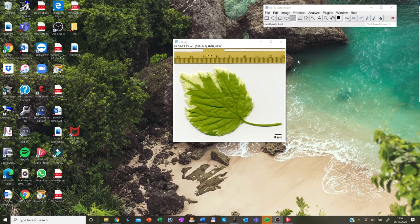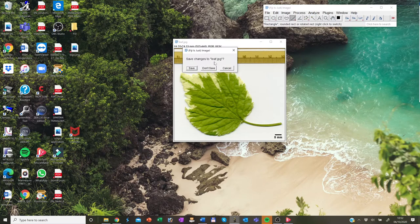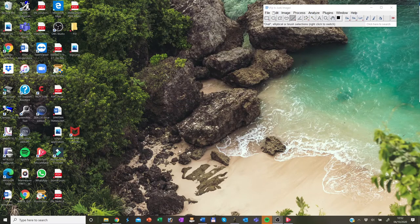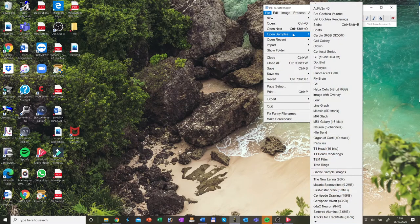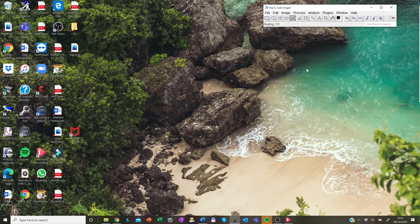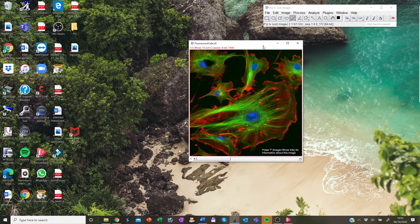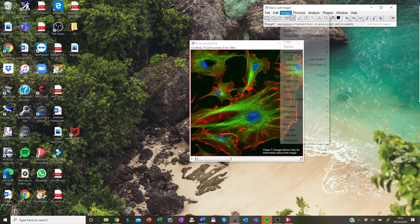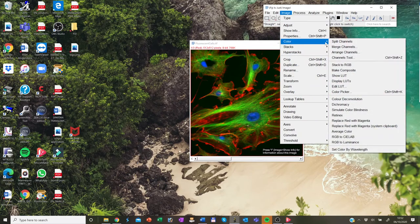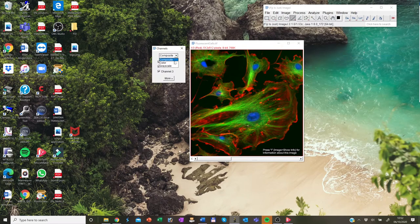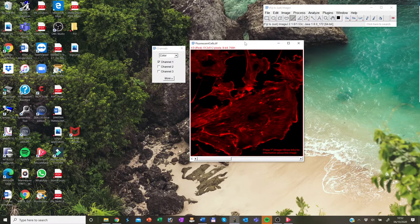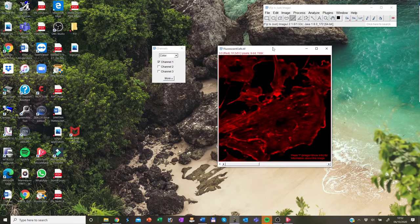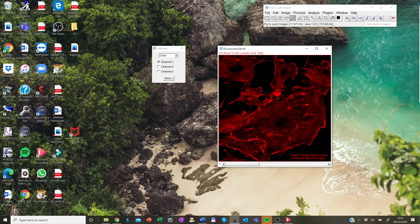OK, now we talk about the lookup tables. First of all, I close that and don't save it and I open up the image of fluorescent cells. Now make sure that the images are not composite but color. So each channel can be assigned to different colors or also to a range of colors if you want to study intensities.